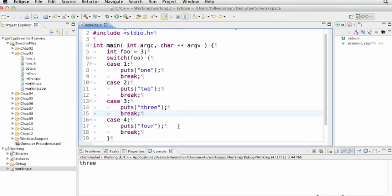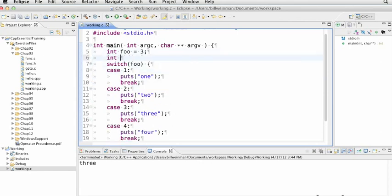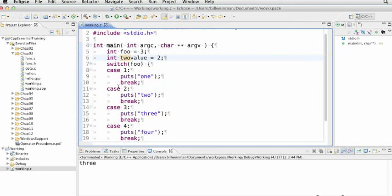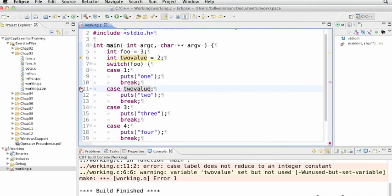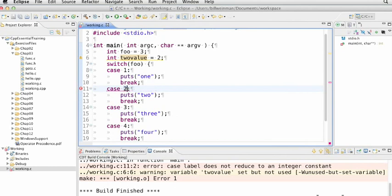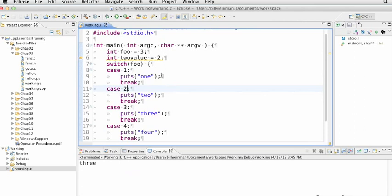So this is what's called a multi-way conditional or a multi-way switch. One thing you need to be aware of is these case clauses cannot have a variable. It has to be a constant. So if I had a variable up here, int two value equals two. And if I tried to say case two value, then when I try to compile it and run it, I just press save and I'll run it here. You see, I get an error. And the error says case label does not reduce to an integer constant. So that has to be an integer constant. So I'll put a two back there and save and run it. And it works just fine.